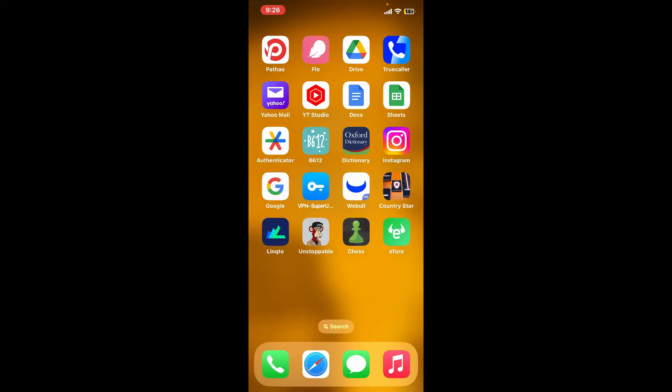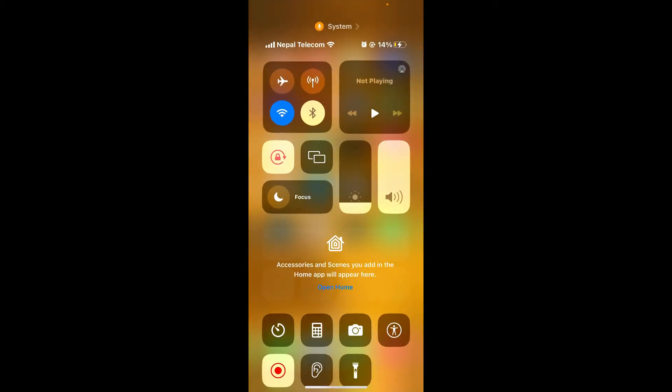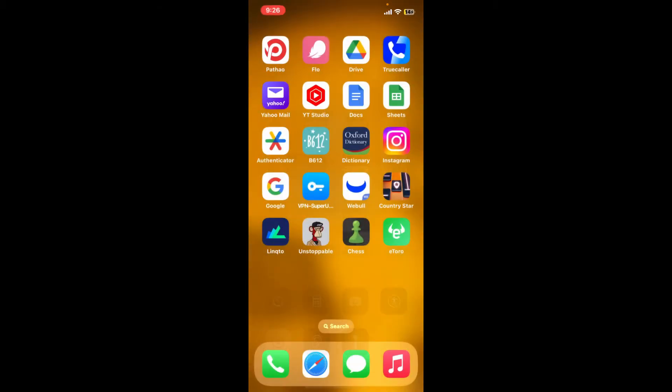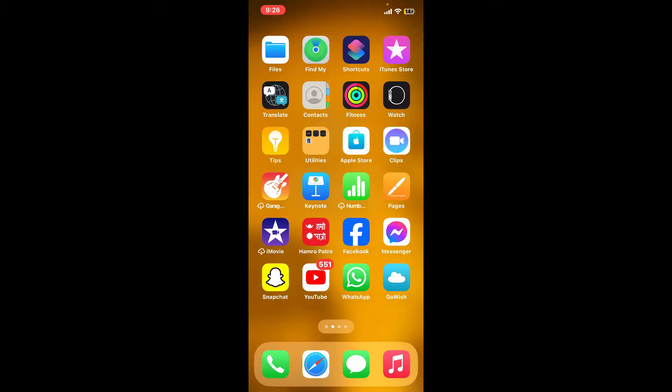The first thing to do is to make sure that your device is connected to a stable internet. Once it is, go and launch open your App Store.